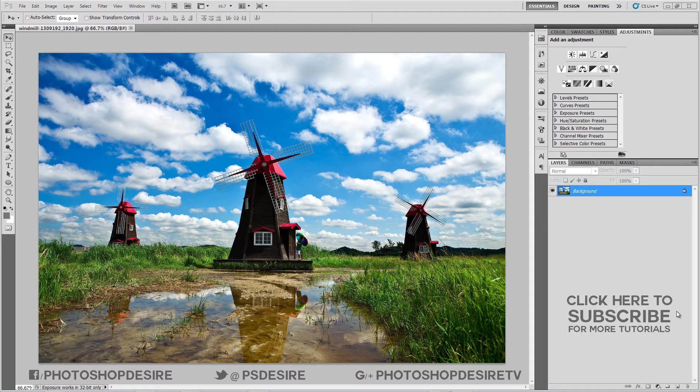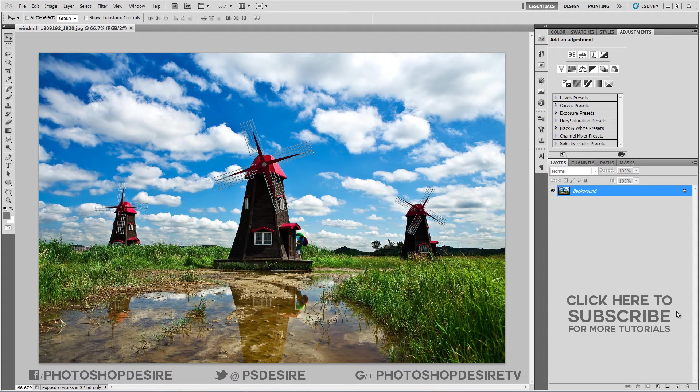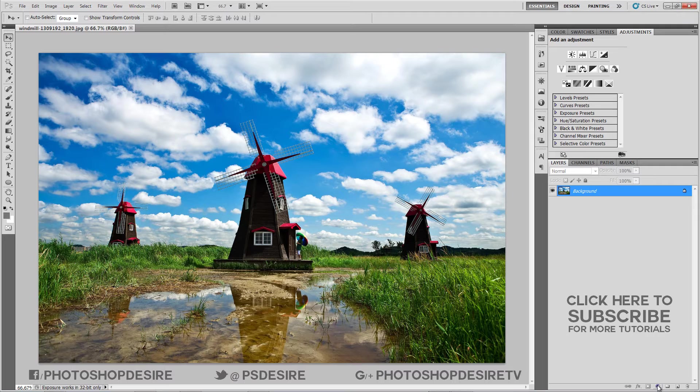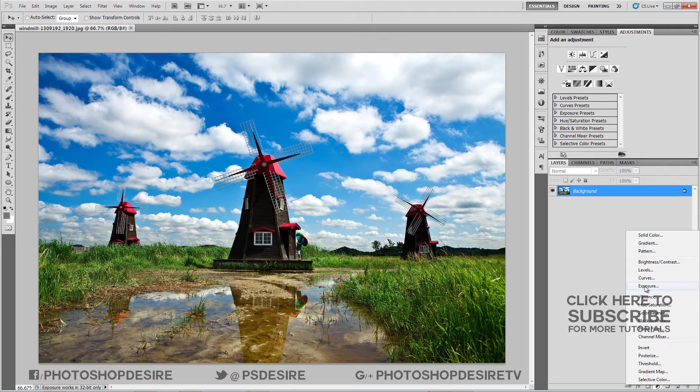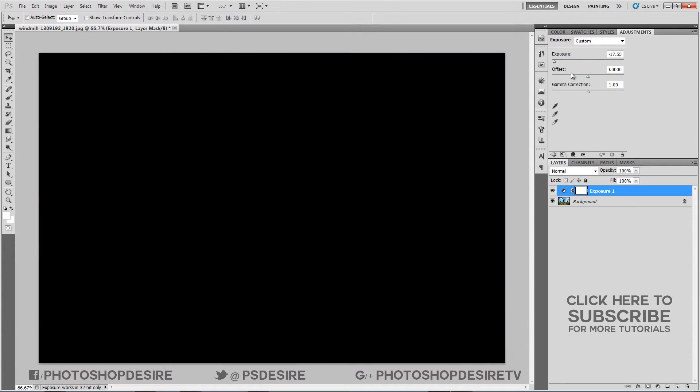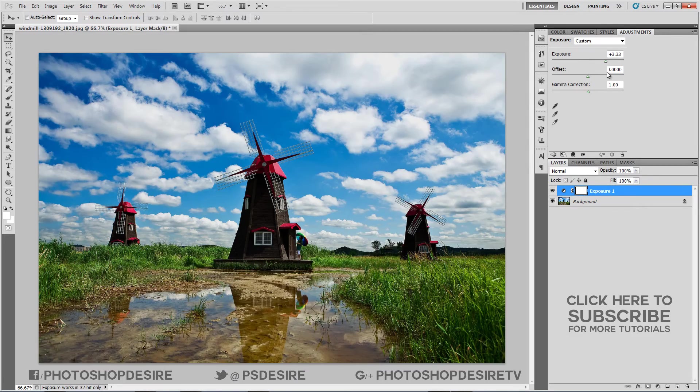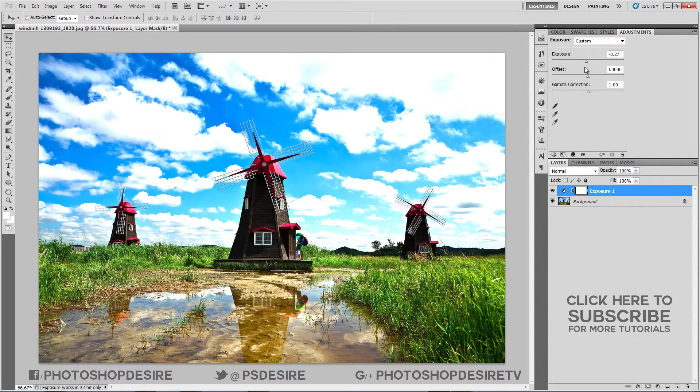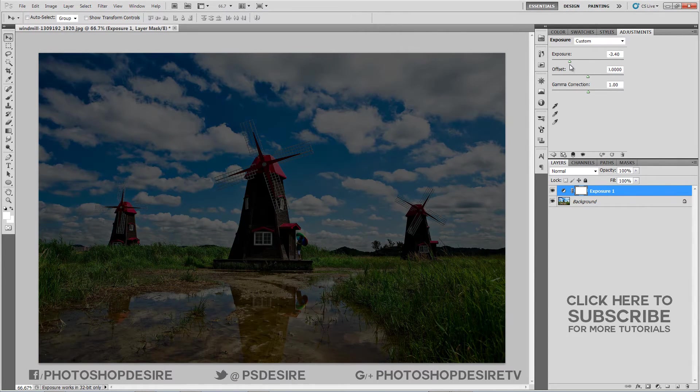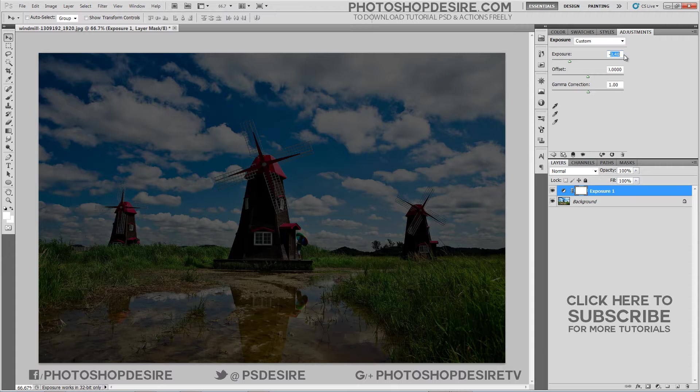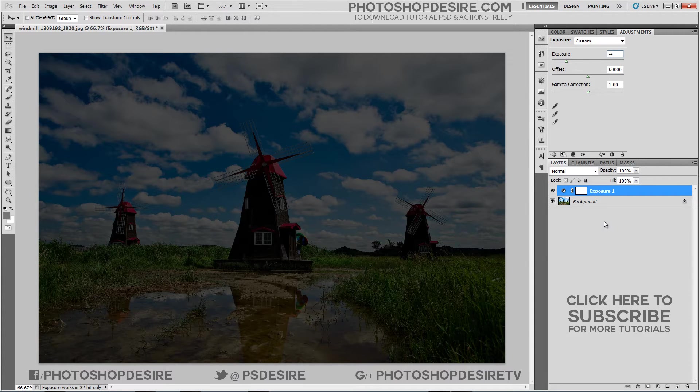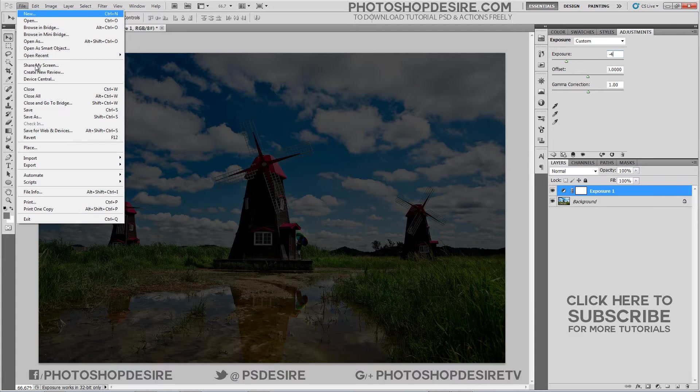I am using Photoshop CS5 version for this tutorial. Go to Adjustments and select Exposure. Adjust from under to over exposed, one f-stop apart each. I will keep exposure value from minus 4 to plus 4 and save photos.